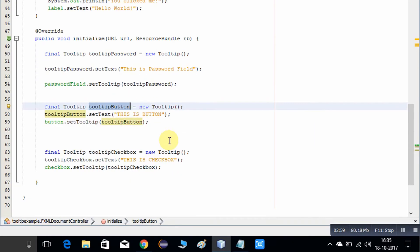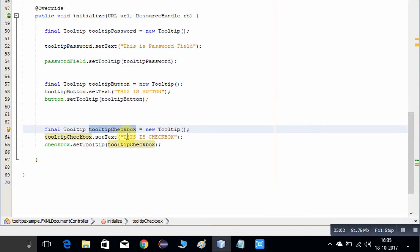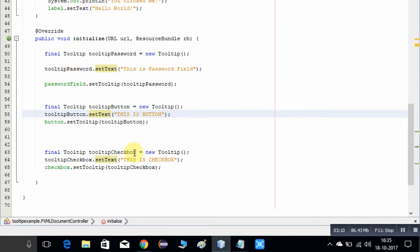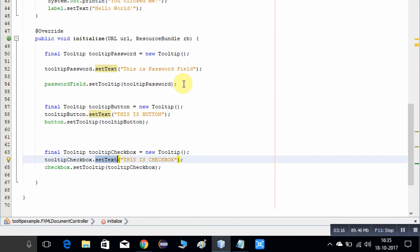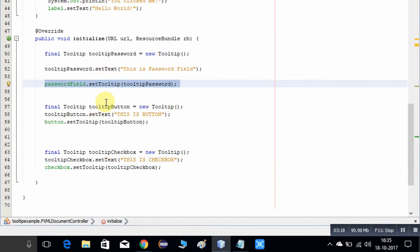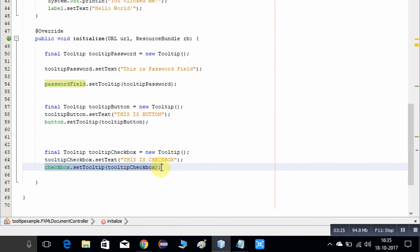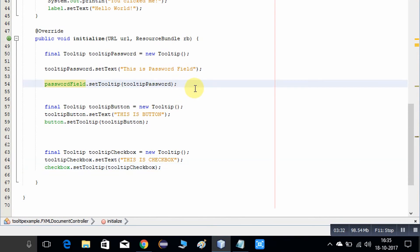To change the background color we have to apply CSS. We have two ways — the first is to create a separate CSS file, or we can directly write a small amount of code inside the initialize method. I am showing you the second method, where we will do a small coding here inside the initialize method to set the background color for the tooltip.